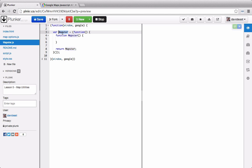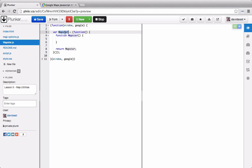So this mapster variable isn't actually storing an object. It's storing the results of this self-invoking anonymous function which is this constructor function. So this mapster variable stores a function not an object.